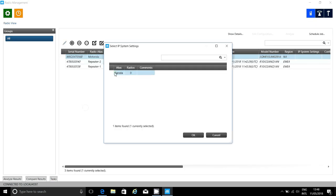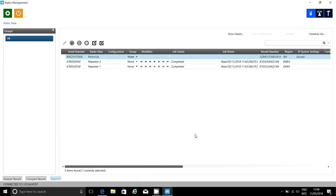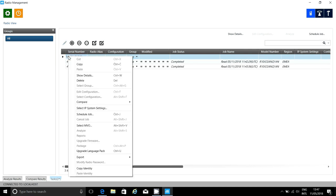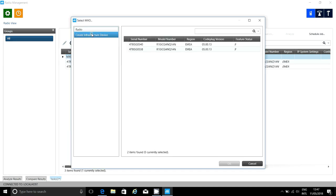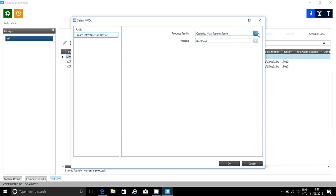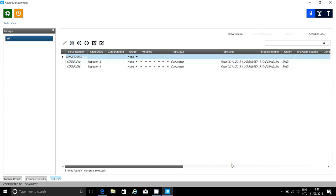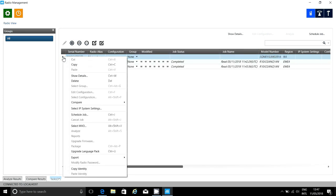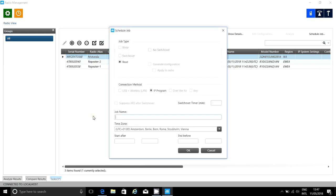Then, I need to apply those settings. The next thing I need to do is to create a MVO. This tells Radio Management that this is a CMSS that uses IP to communicate. MVO stands for Mobile Version Options, and is a piece of data that tells Radio Management what type of device this is.